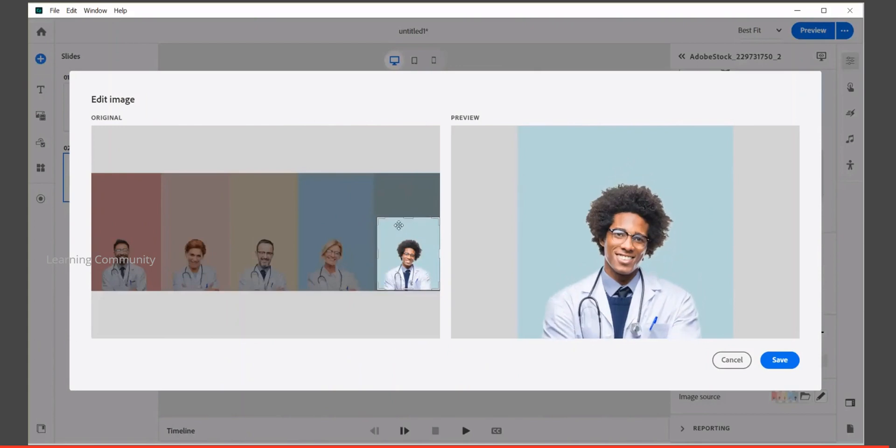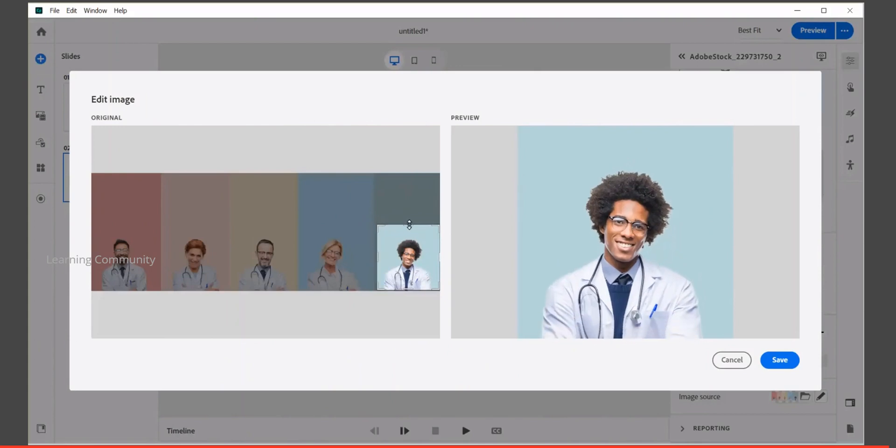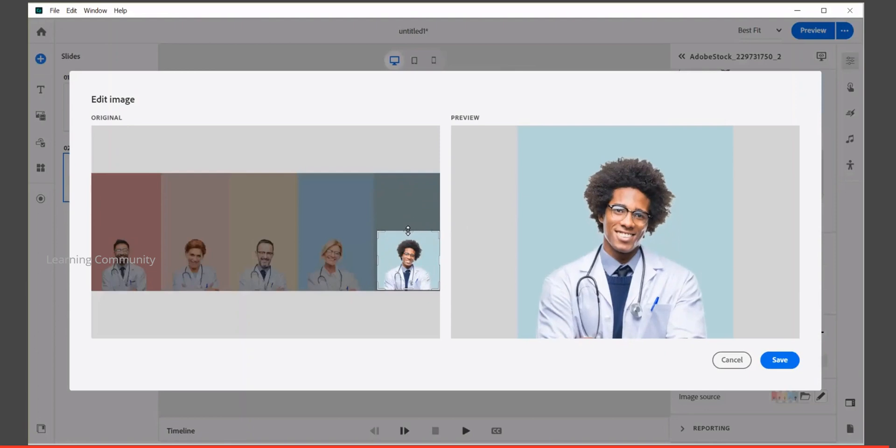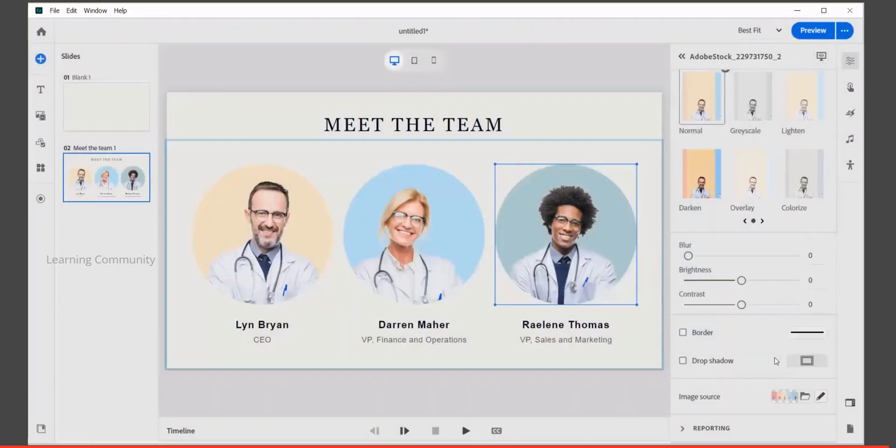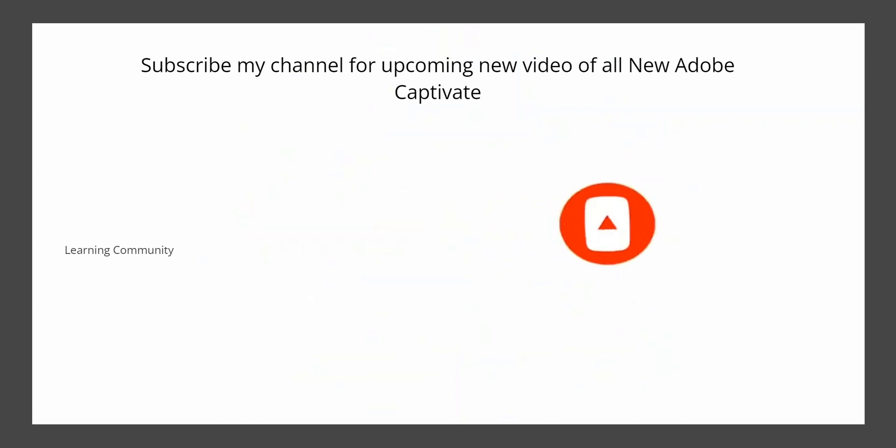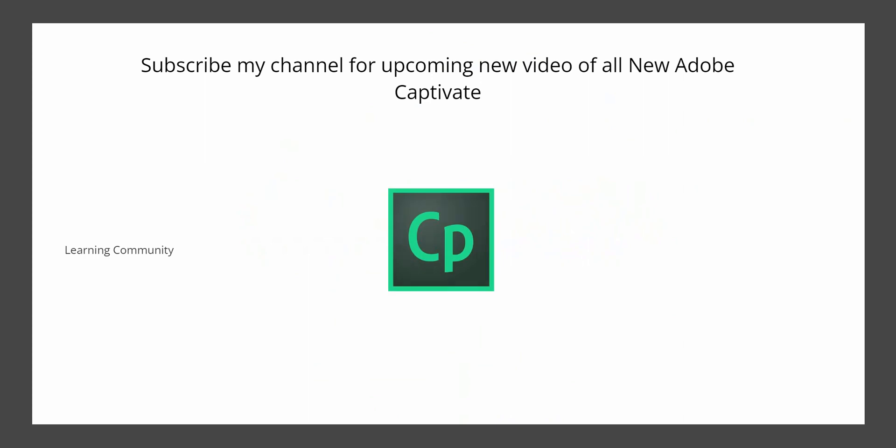Adobe Captivate comes with all the options you need to change your image's dimension instantly. Subscribe to my channel and don't forget to click on bell icon to receive notification about upcoming videos featuring all the latest updates on Adobe Captivate.